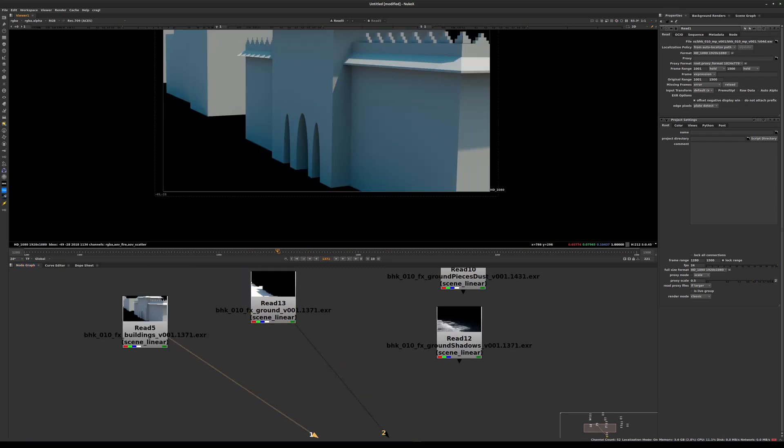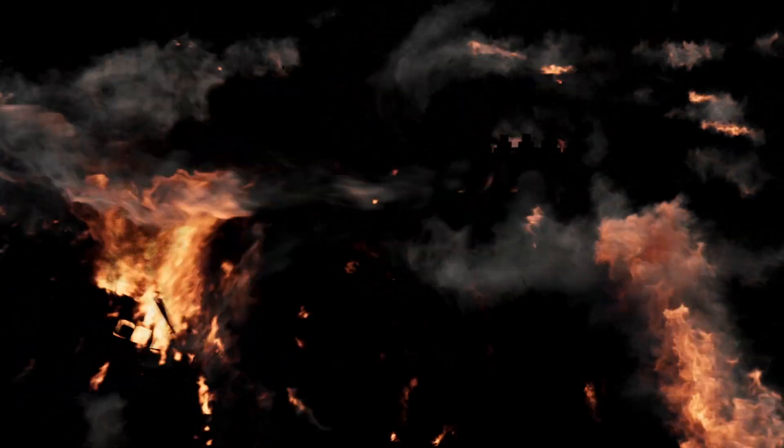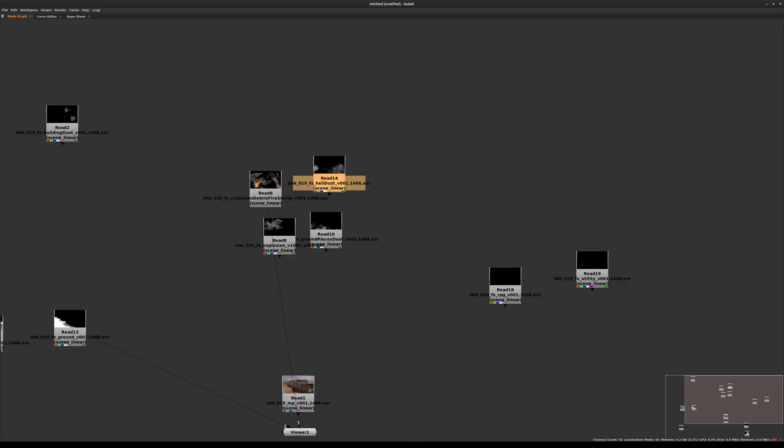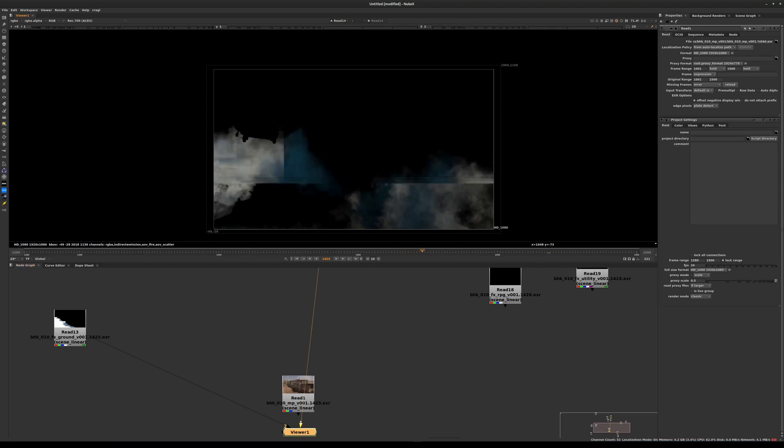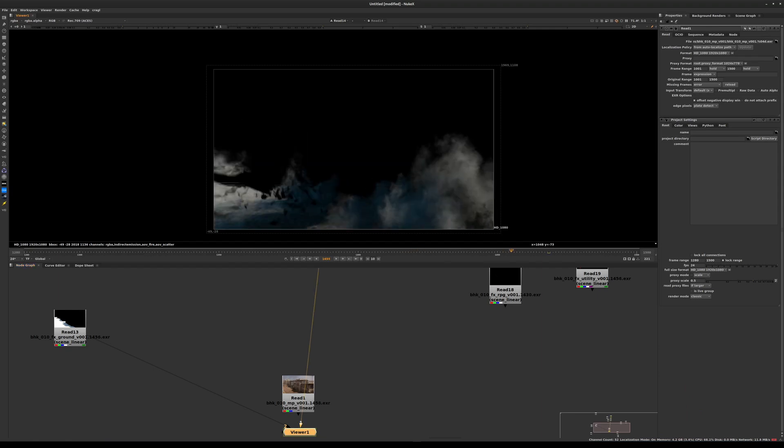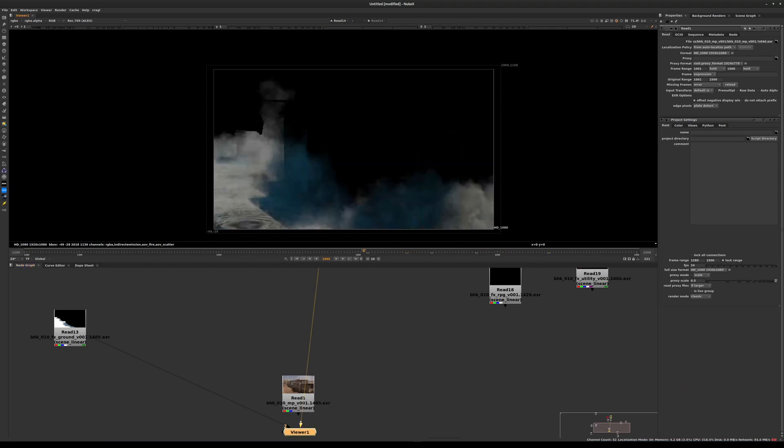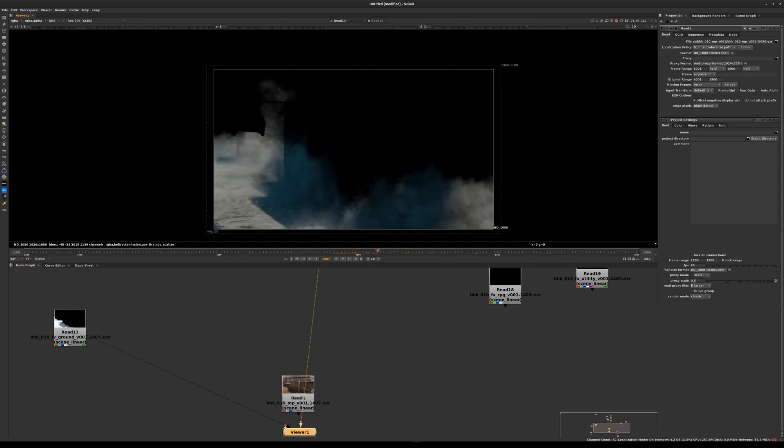We also have a number of additional elements that are moving, that are animated. For example, the helicopter, which is a solid object. We also have elements that are the result of simulations, like some smoke, the ground pieces dust, effects explosion, and then a fourth element of smoke, the dust coming from the helicopter when it's flying above ground.